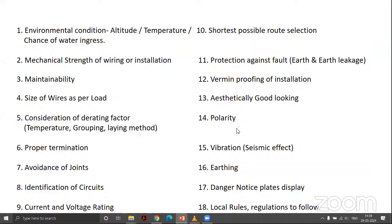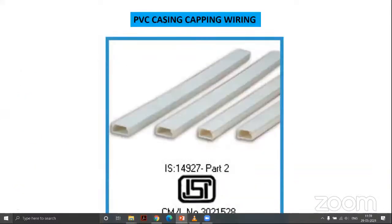Further requirements include: aesthetically good appearance, correct polarity (live on right-hand side hole of plug socket, neutral on left), consideration of vibration and seismic effects during design, proper earthing methods, danger notice plates with skeletal warning in three languages as per IS 2551, and adherence to local rules and regulations.